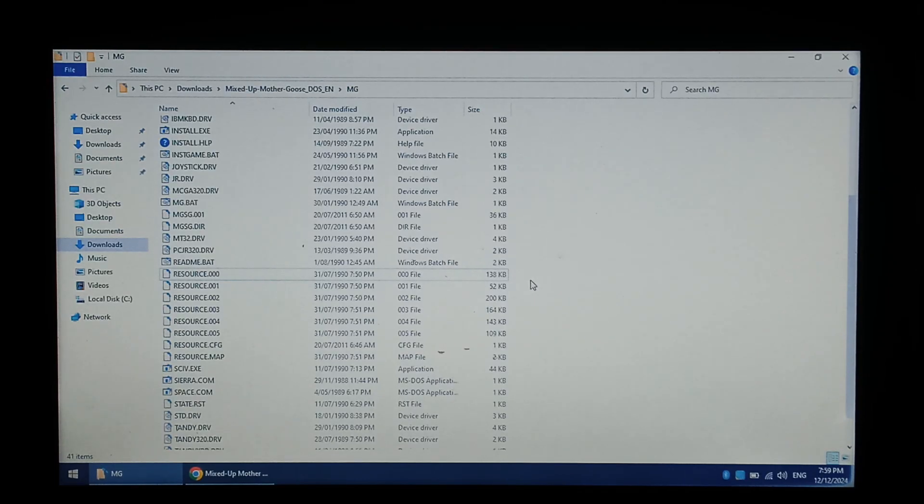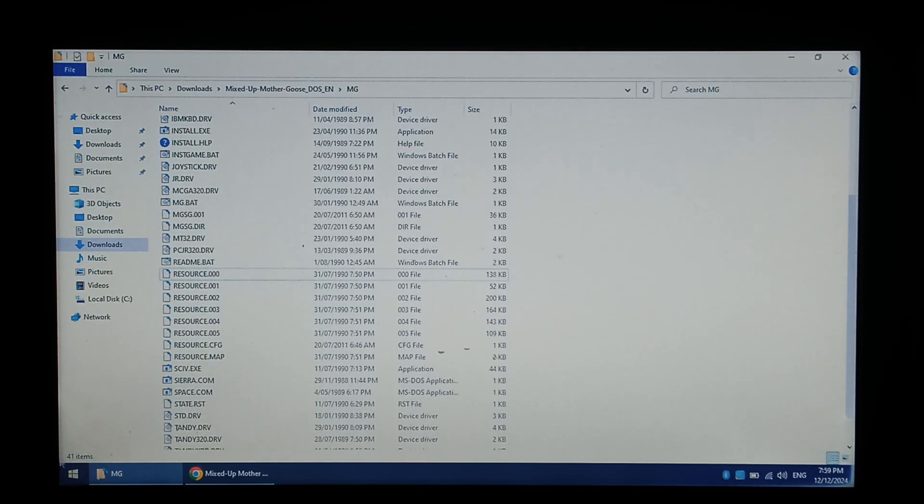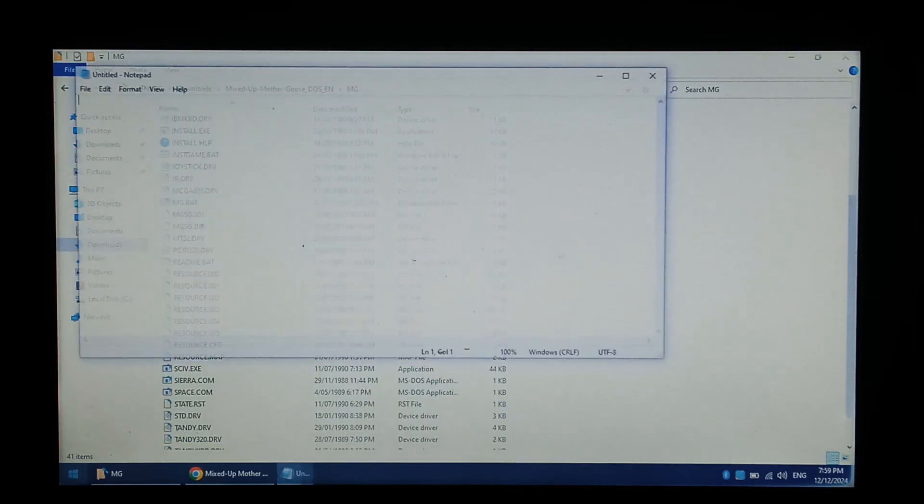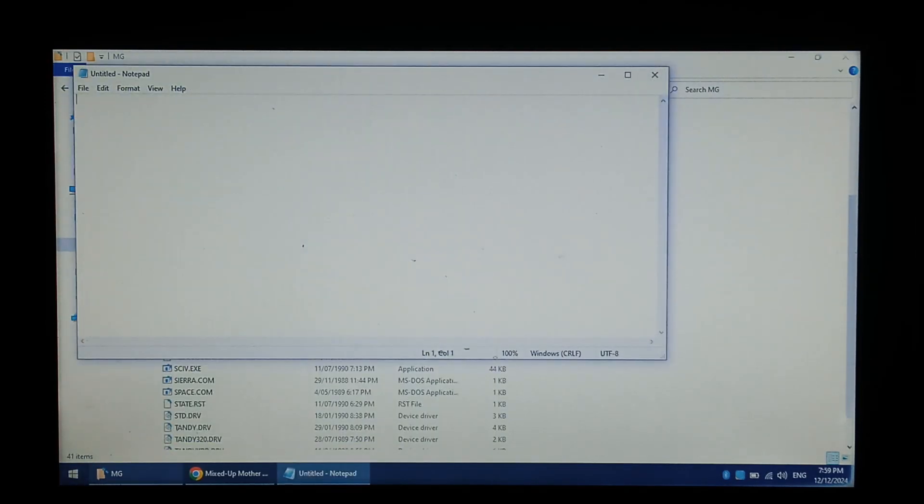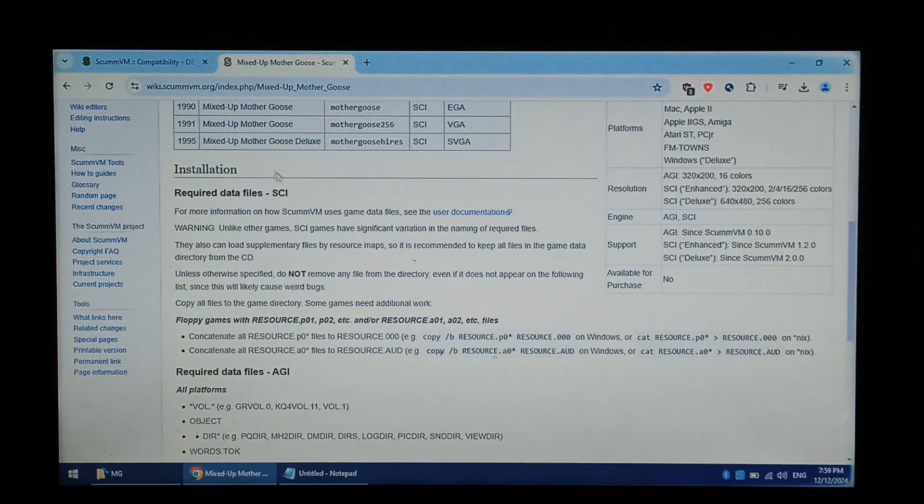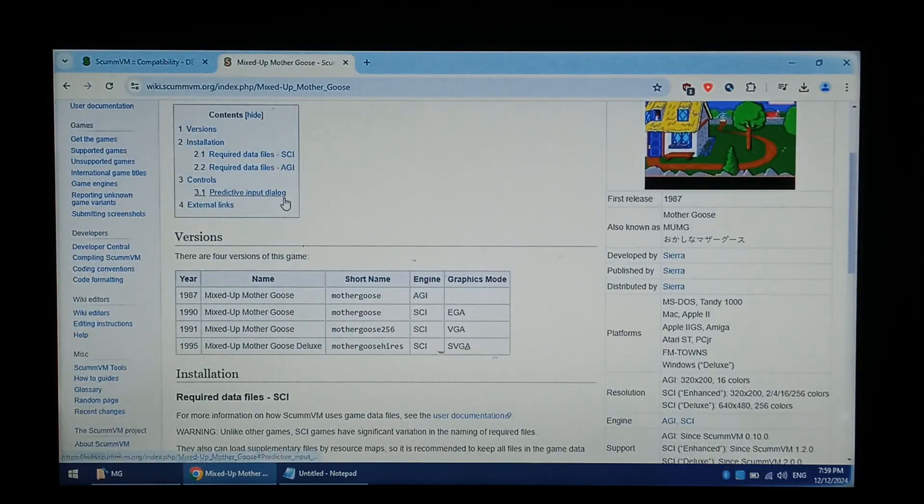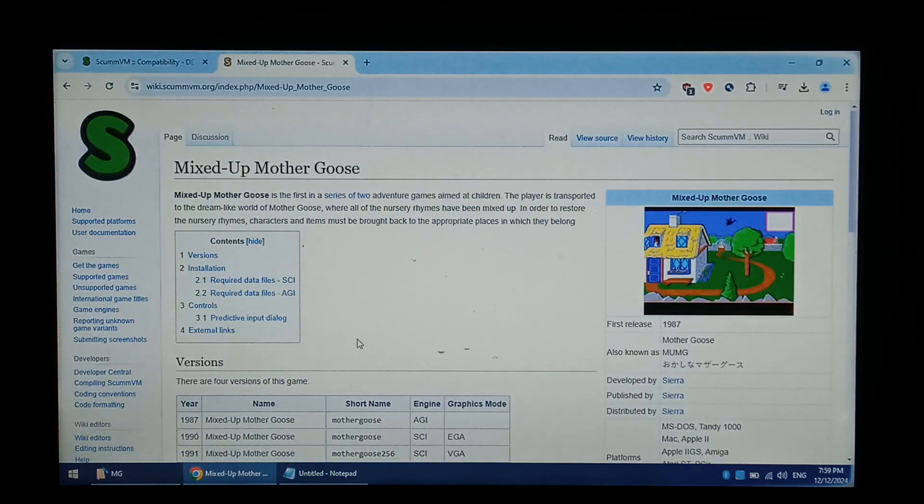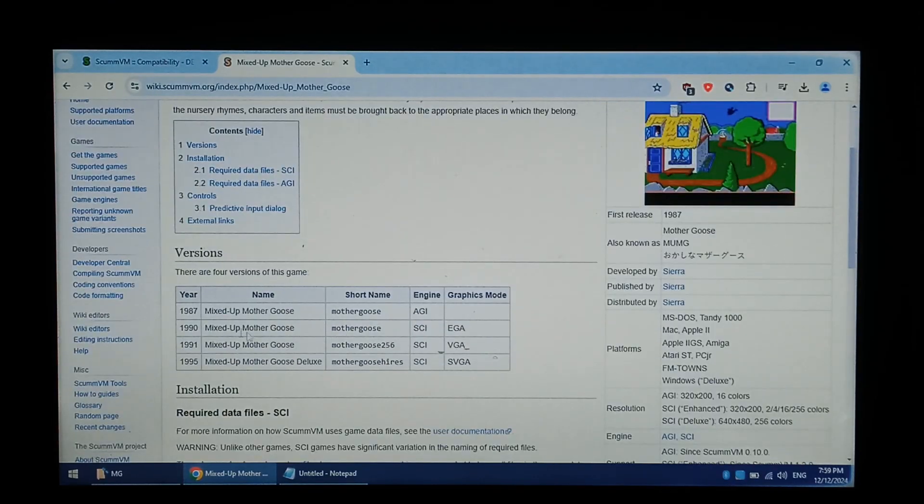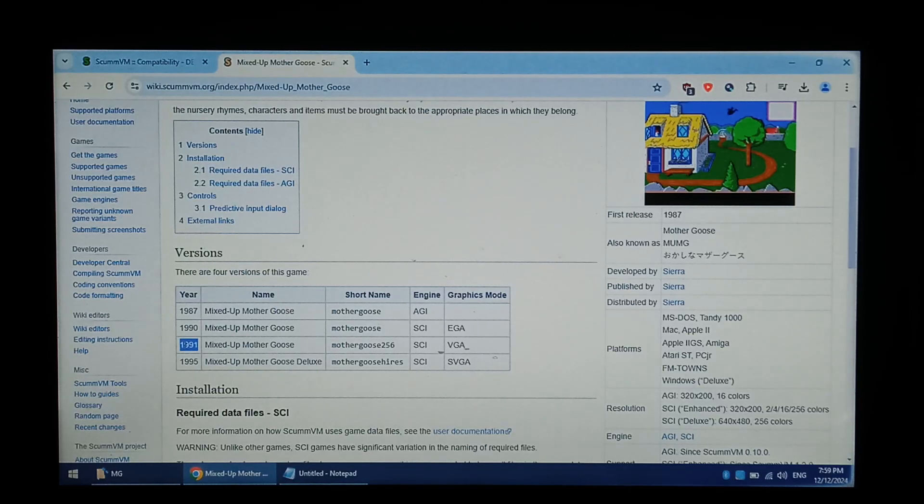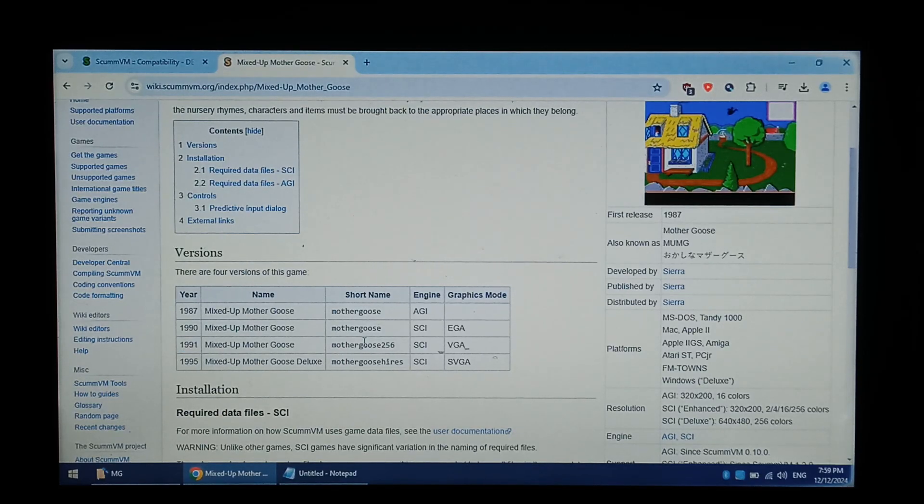We do have to create the SCUMM VM launcher file. So to do that, we're just going to open up Notepad. And we want to go back to our compatibility list or at the top of this wiki. And we want to find the short name. So again, it's the 1991 version. The short name is Mother Goose 256.